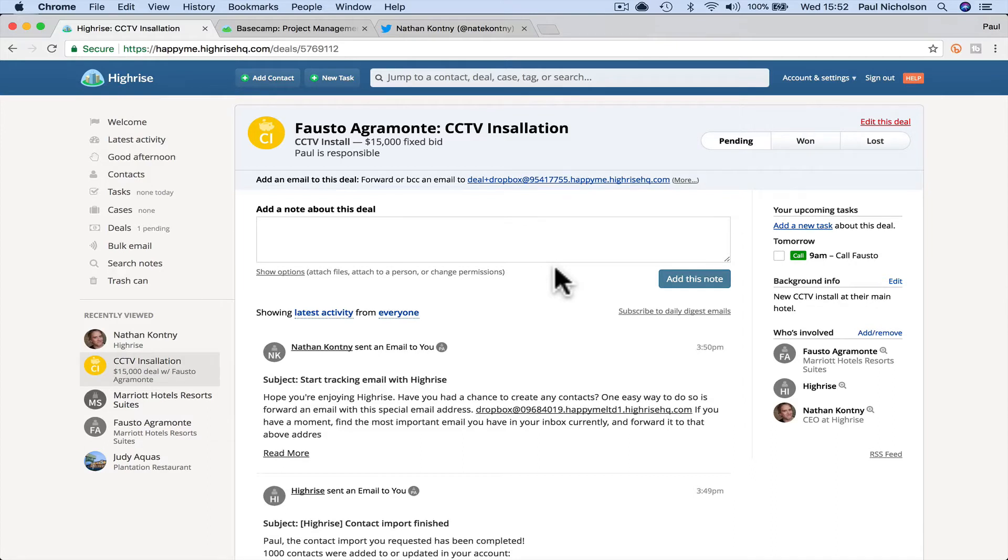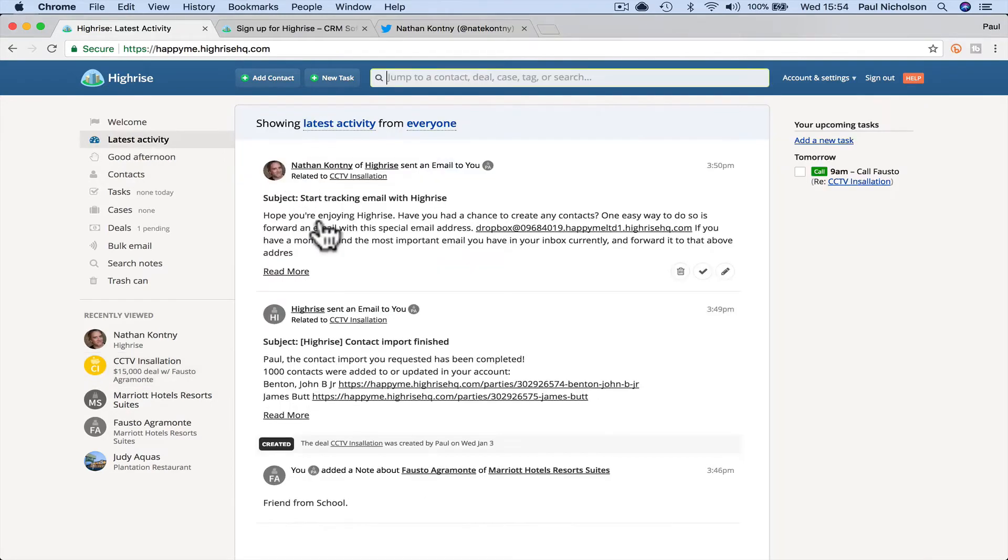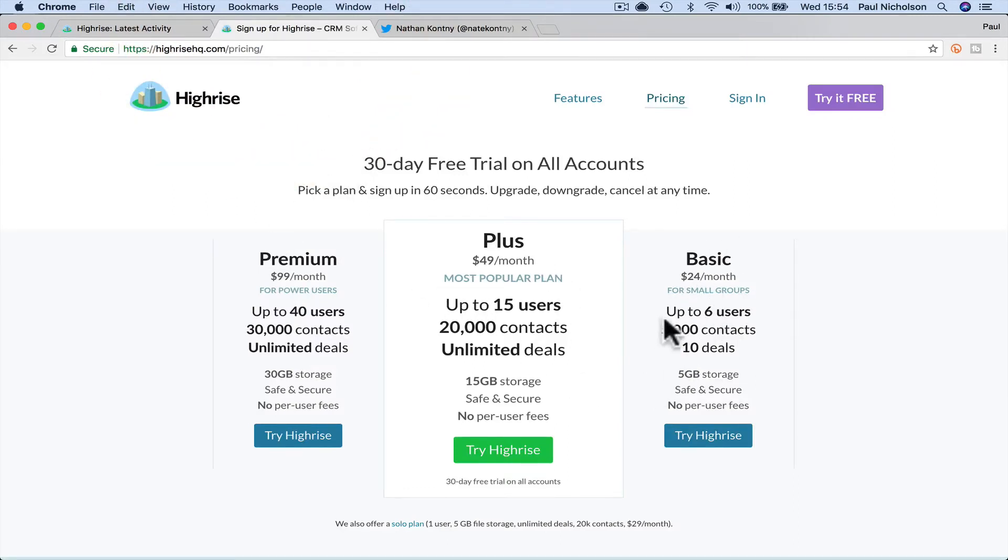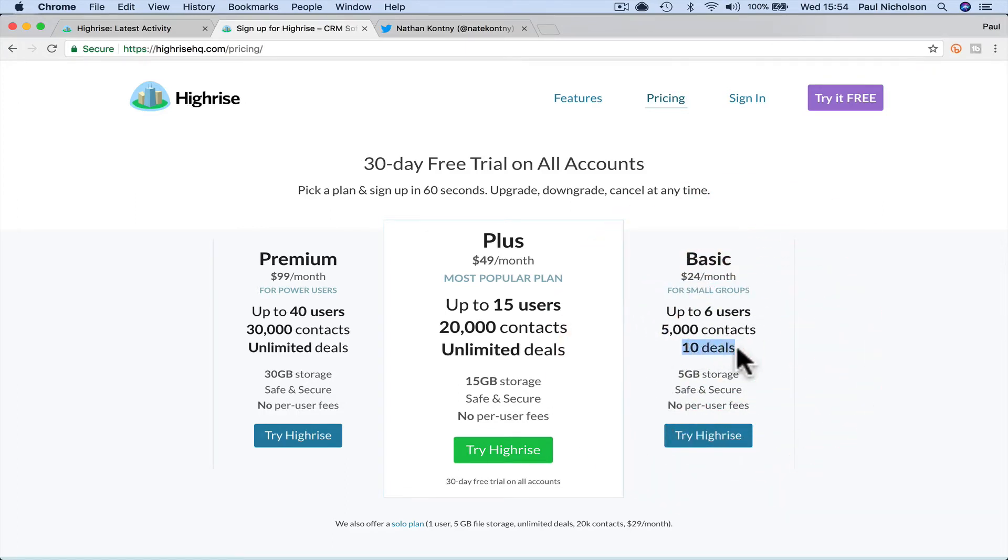So I'm going to go through populate a few more things and I'm going to show you how to add another user. Let me, before I jump in further talk about pricing. So, there's a basic plan for $24 a month, up to six users, 5,000 contacts and 10 deals. That's why I wanted to tell you about it before I went further, 10 pending deals.